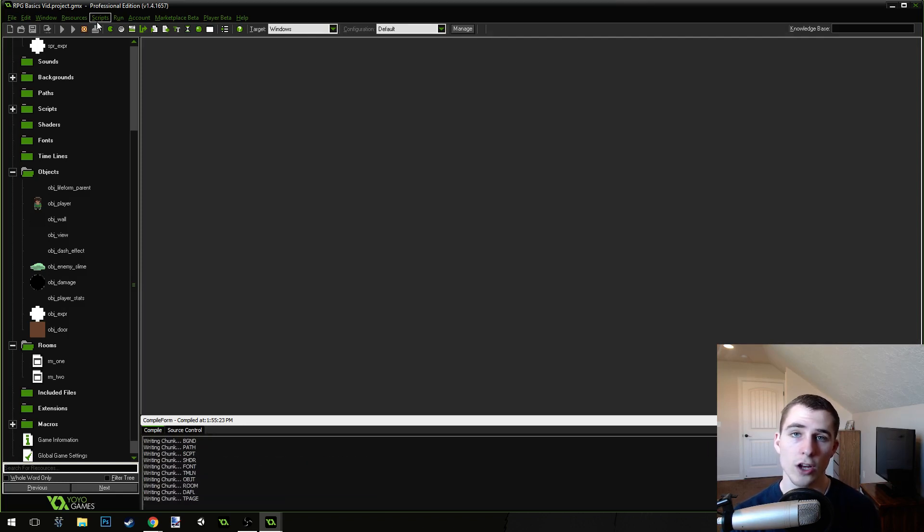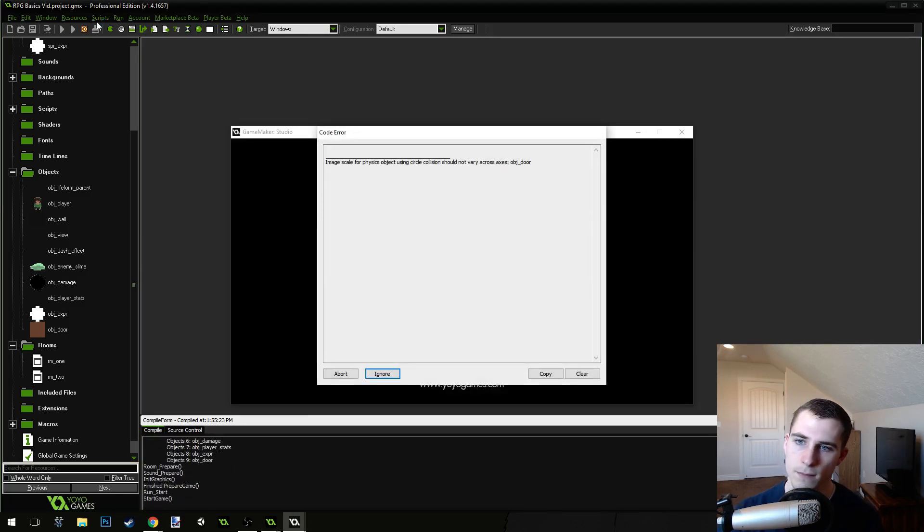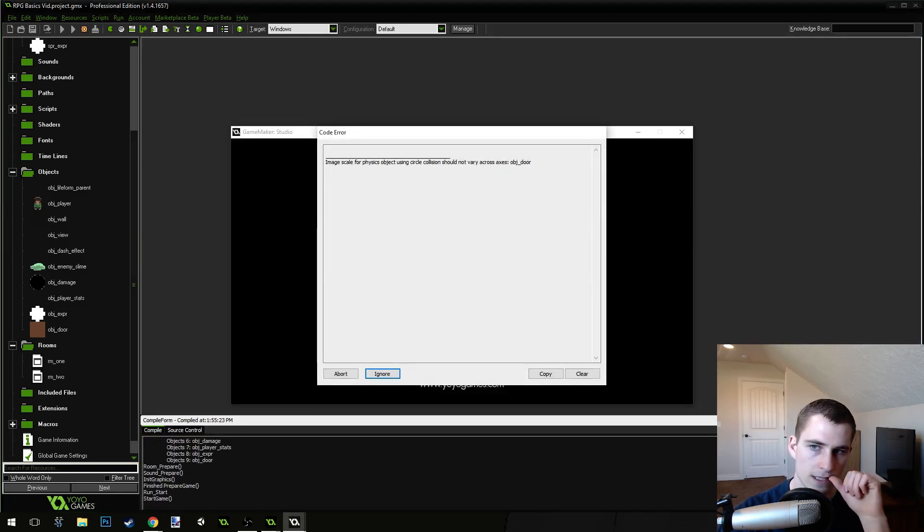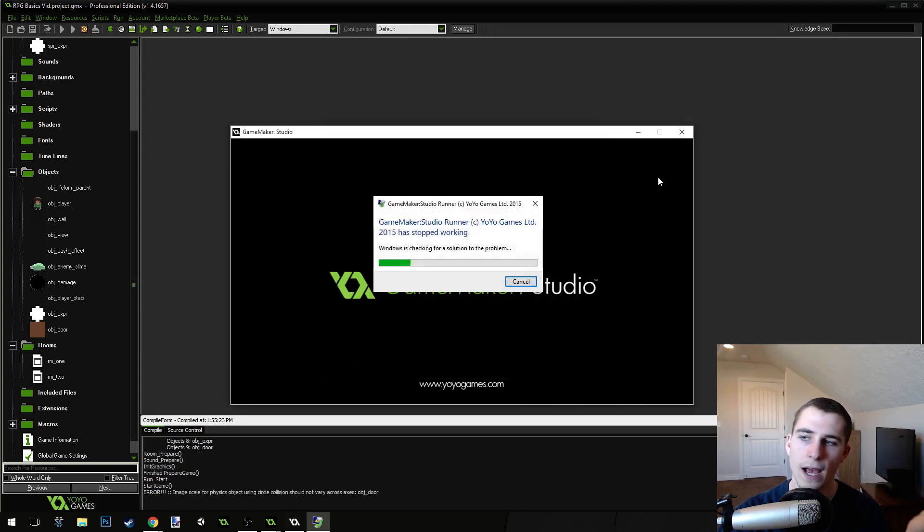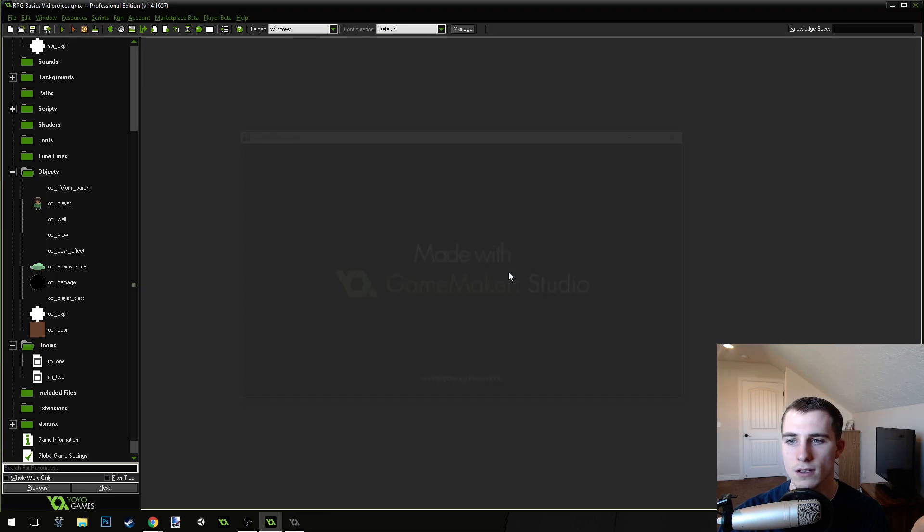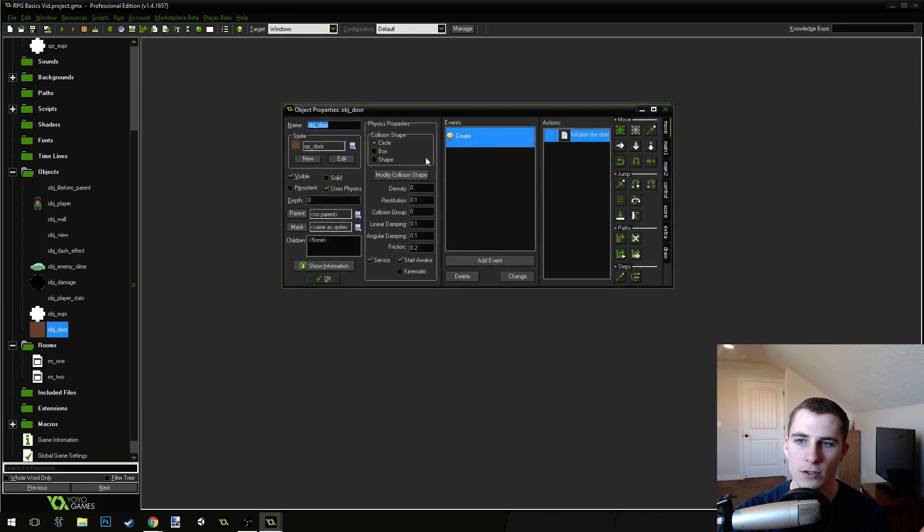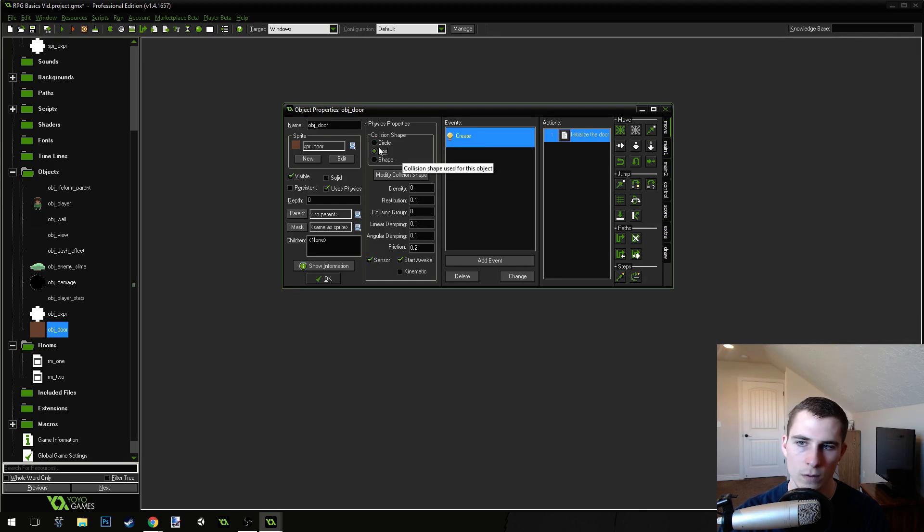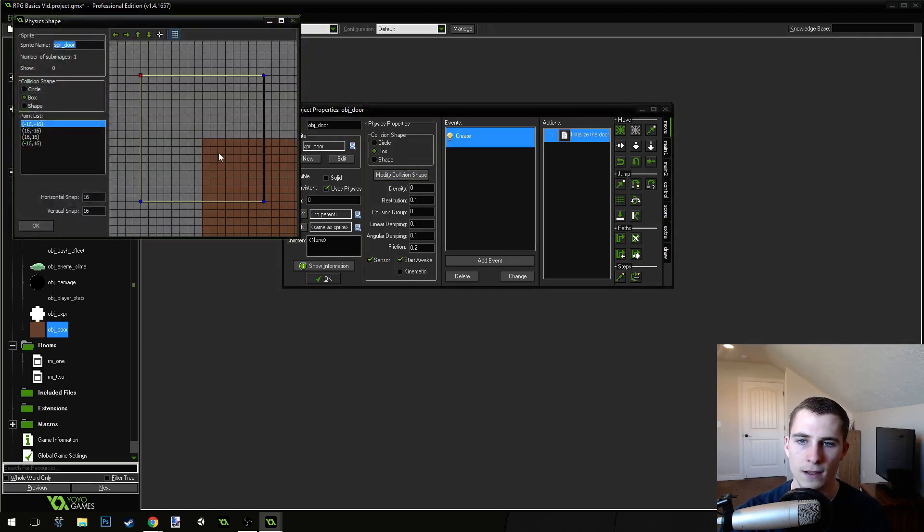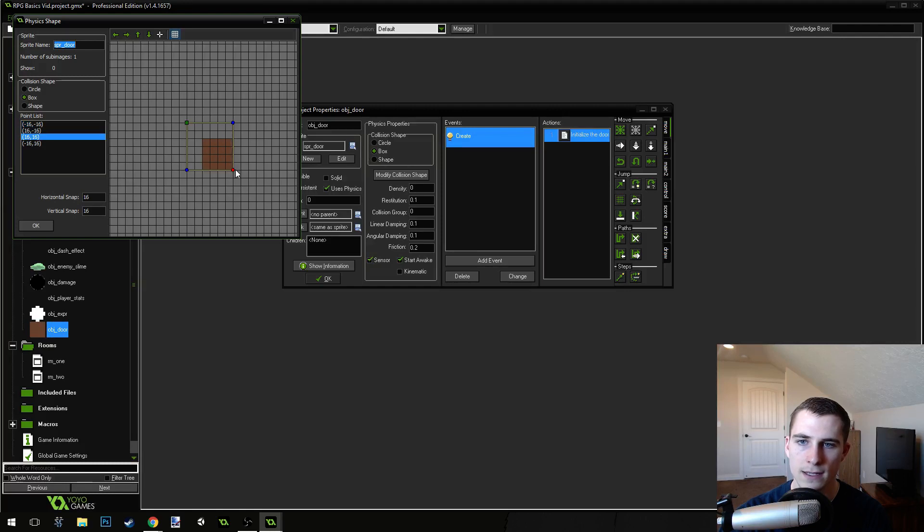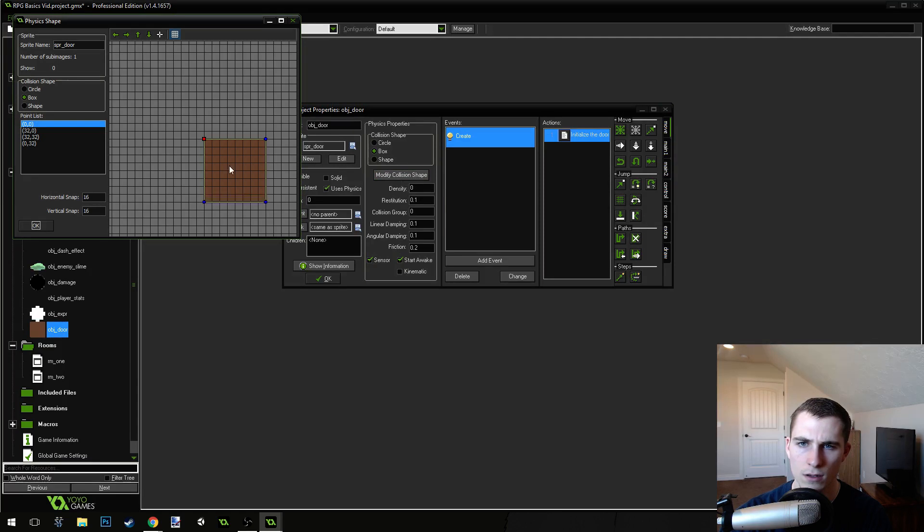Let's save and run the game. Now, what you're going to notice is image scale for physics object using circle collision should not vary across axis abort. So, what happened was our door object right here is using a circle collision instead of a box collision. We want to change it to a box collision. Now, let's modify the collision mask and make sure that this lines up. That's why we got that glitch, that error message.